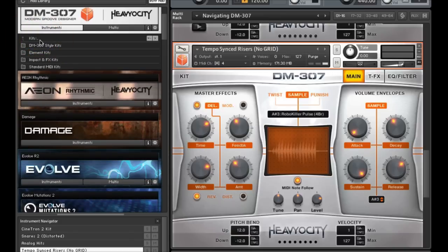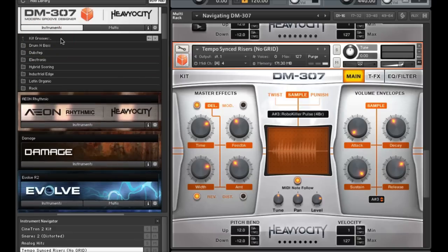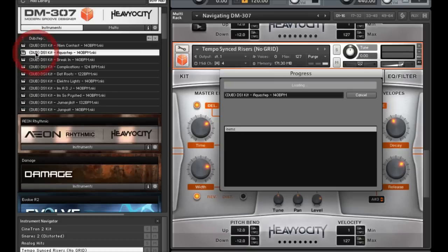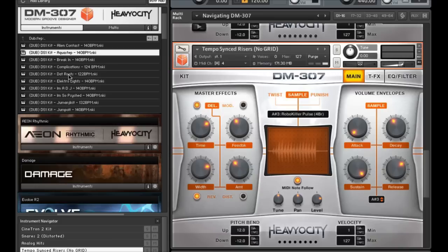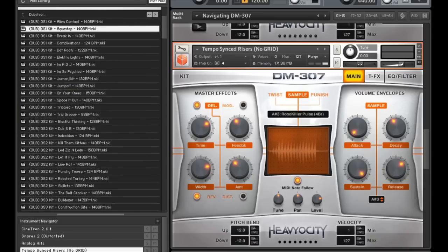If we navigate up a level, you'll find the kit grooves folder. This folder is separated into seven different genres: Drum and bass, dubstep, electronic, hybrid scoring, industrial edge, Latin organic, and rock. Utilizing the style kits, these kits have grid patterns built into them for quick beat production and inspiration.